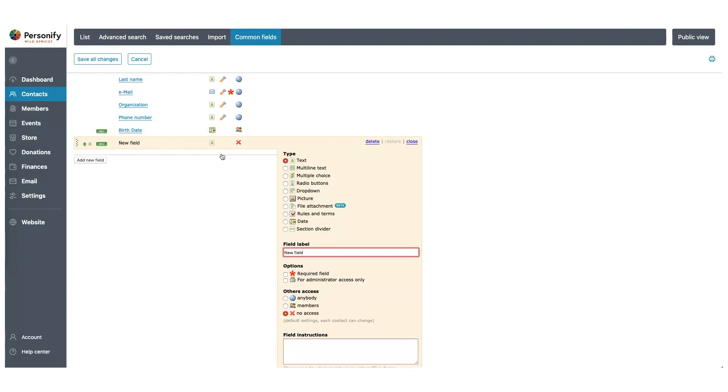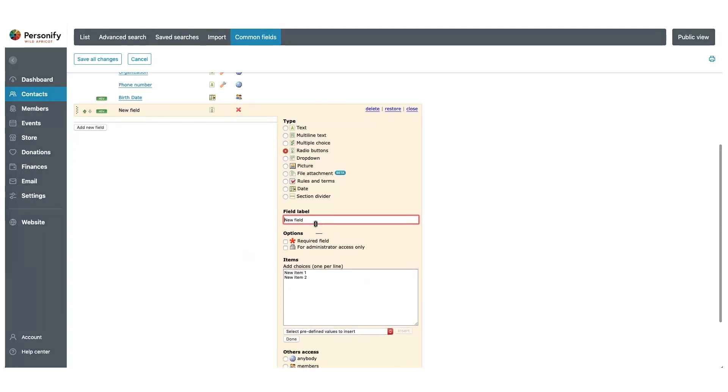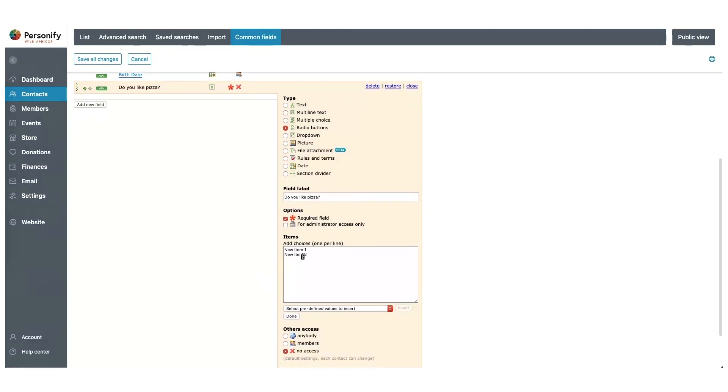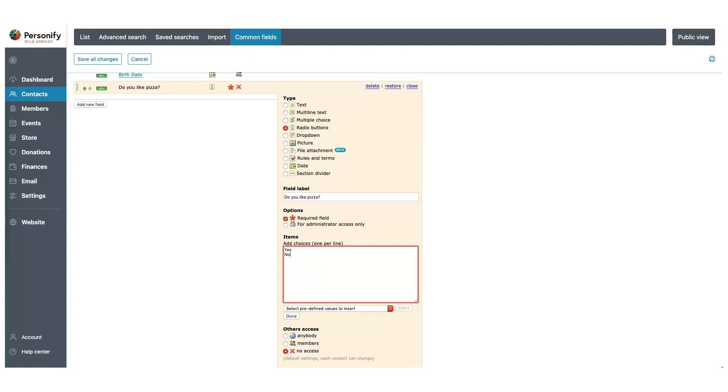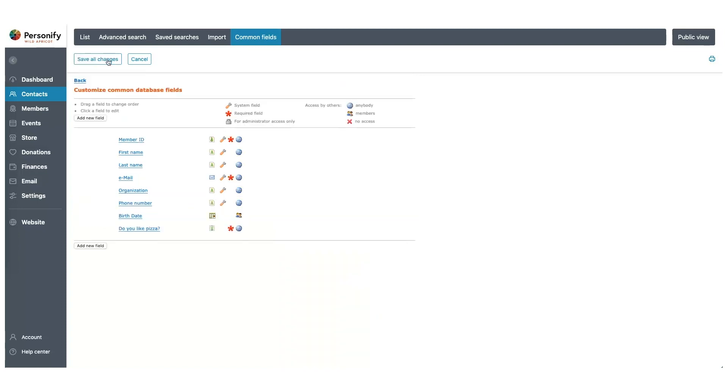For this field, let's set it as the Radio Buttons type. We're going to name it Do You Like Pizza? And we do want this information to be required in the application, so we'll check Required Field. Now we can set the options for our field. We're going to write Yes and No, and since this is a radio button, the user will only be able to select one of those options. When you're ready, click Save All Changes, and we can move on.